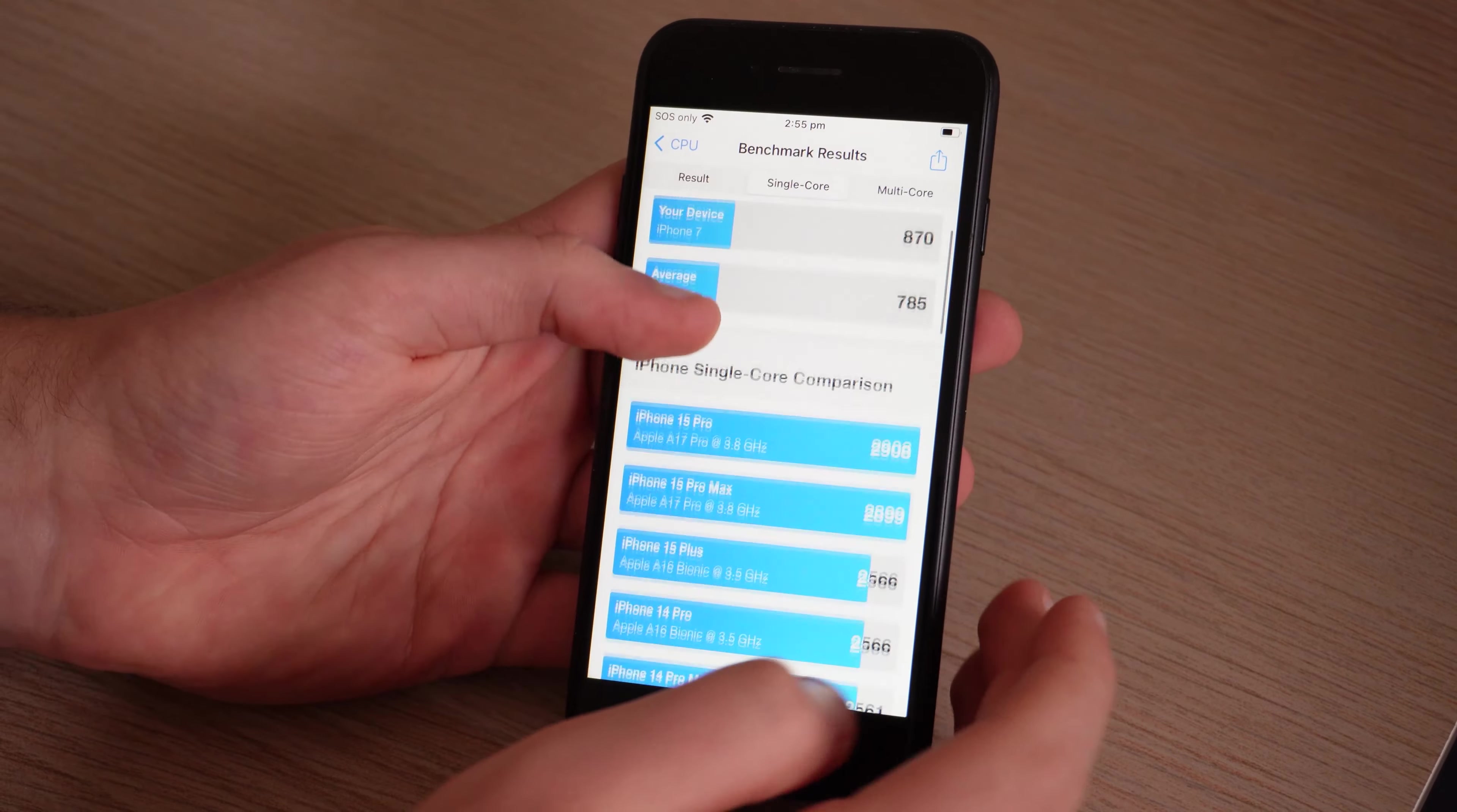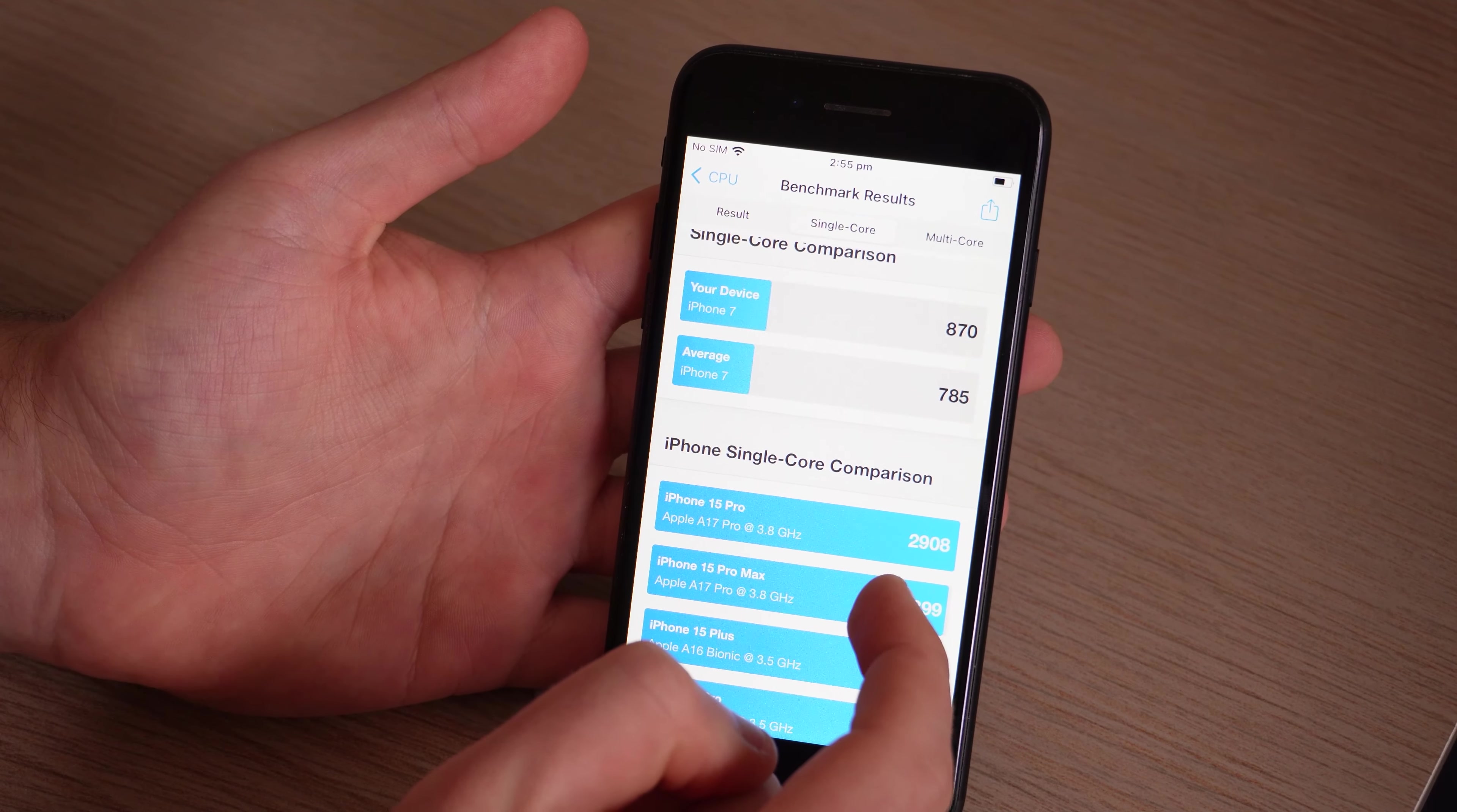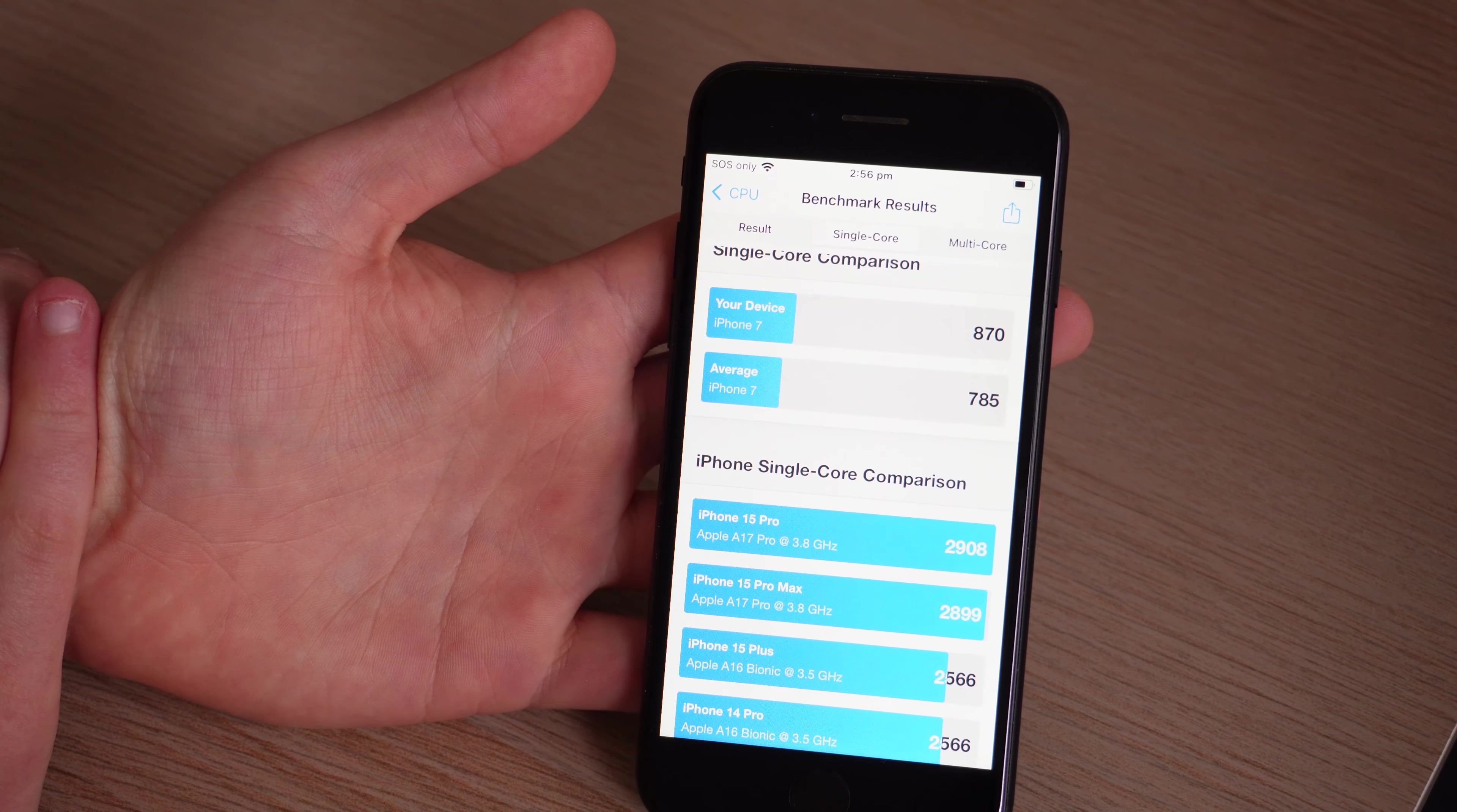Now compared to today, the iPhone 15 Pro on single core gets about 2,000 more points, which is about three times the performance. So yeah, the iPhone 7 is definitely getting slower. But let's try and overclock it.